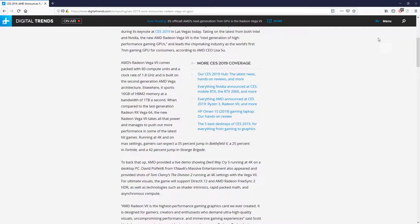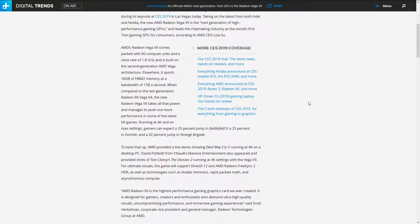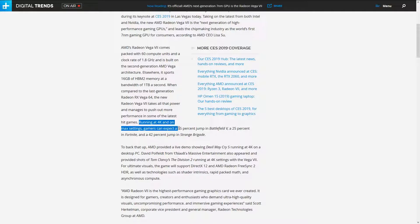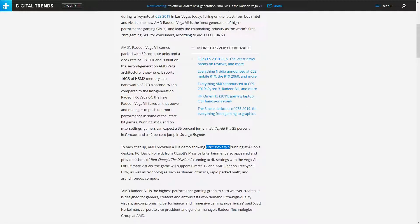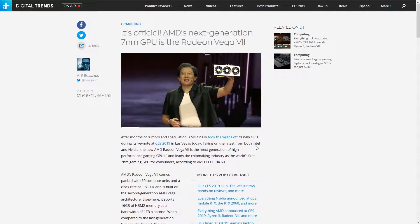Stop with these adverts. Clock rate of 1.8 gigahertz, 16 gigabytes of HBM2 memory, bandwidth of one terabyte a second. Running at 4K on max settings, gamers can expect a 35% jump in Battlefield V, 25% in Fortnite, and 42% jump in Strange Brigade. They had a demo as well, Devil May Cry 5 running at 4K.